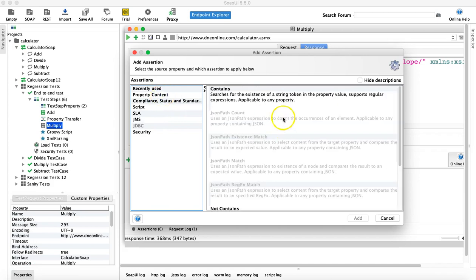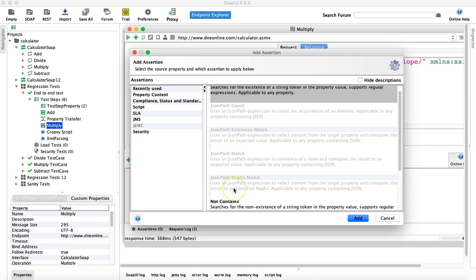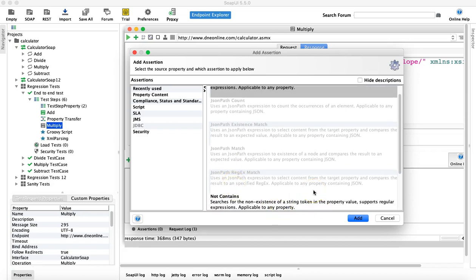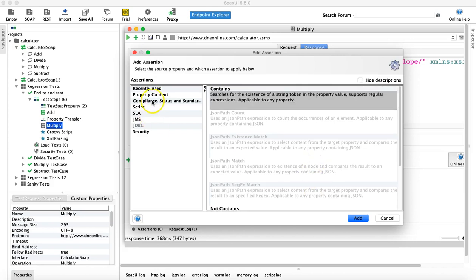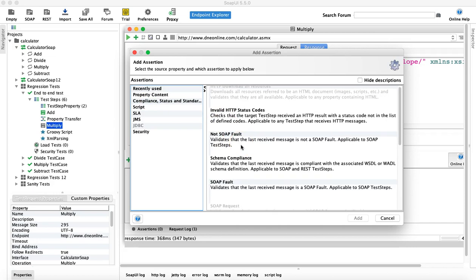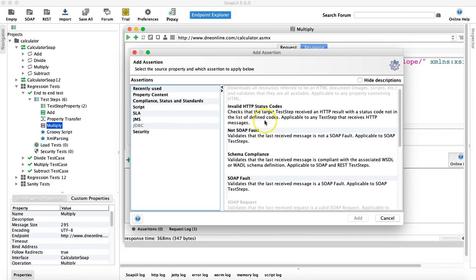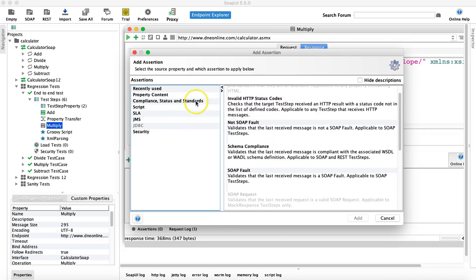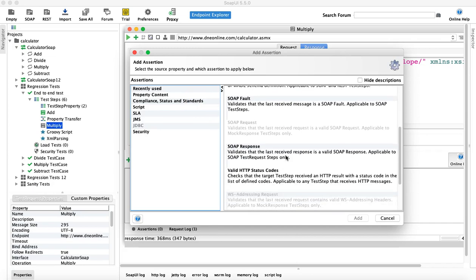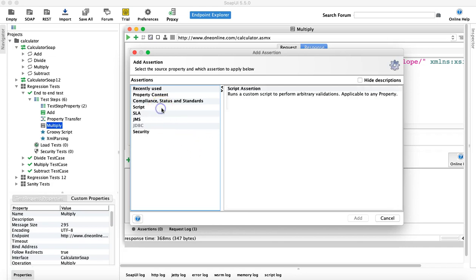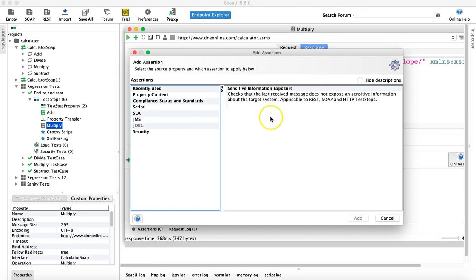The 'Property Content' category verifies the contents of a property, request, or response — 'Contains' verifies content exists, 'Not Contains' verifies non-existence. The 'Compliance, Status and Standards' category verifies compliance of the response, HTTP status codes (valid and invalid), and standards. There are also 'Script', 'SLA', 'JMS', and 'Security' categories, which check for sensitive information exposure.